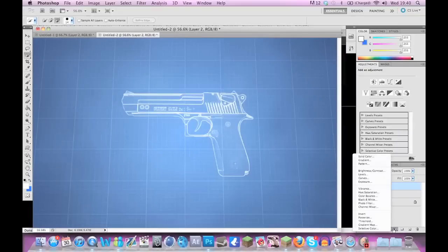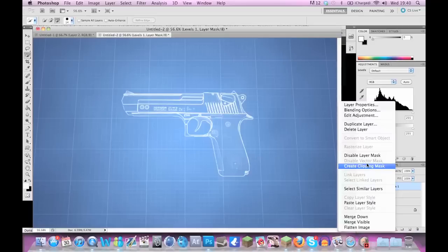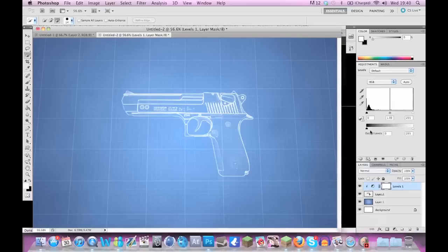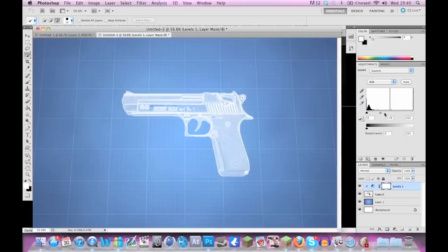If you want to play around with it, just go to levels, create your clipping mask. It's only going to affect the gun layer, and then just feel free to play around with levels to remove or add lines. You can play around with the amount of lines that you have shown.